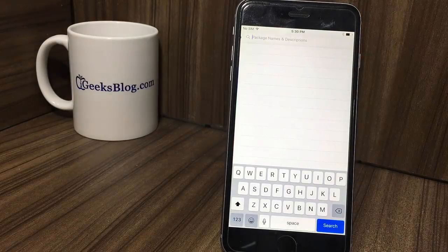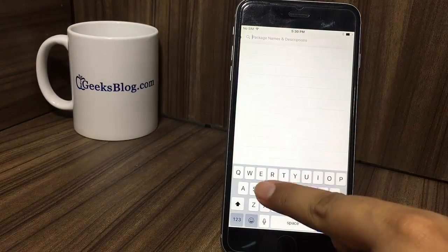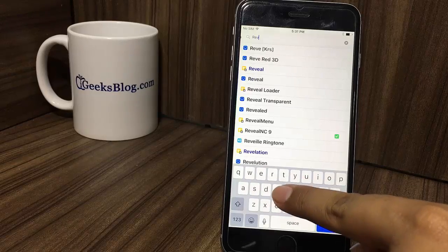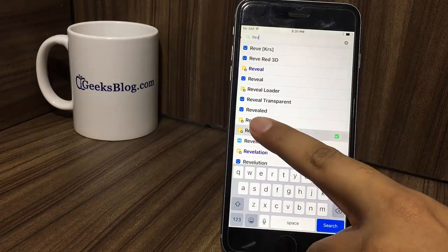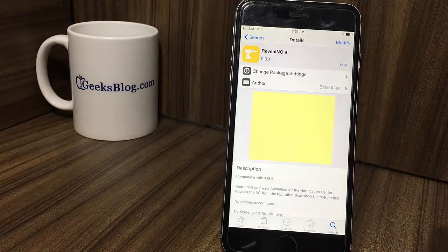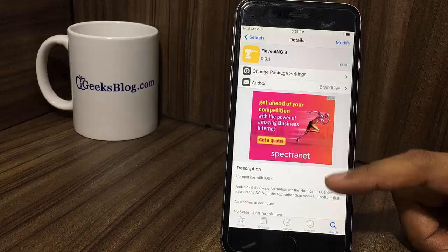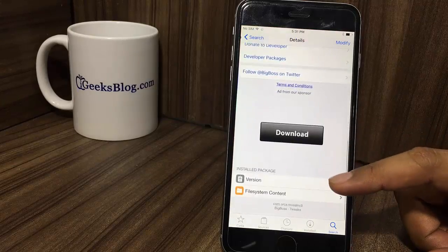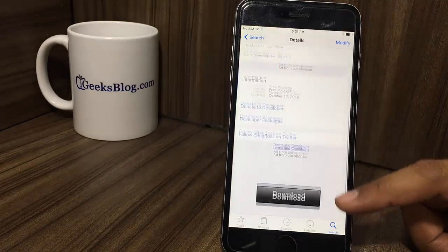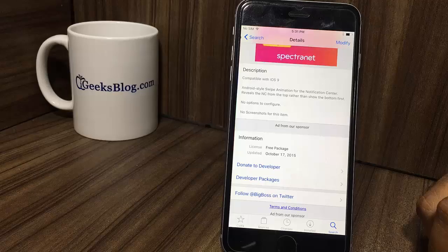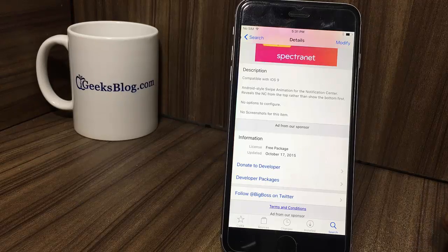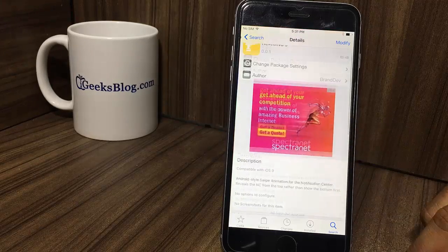Reveal IRNC 9. Would you like to have the Android-style swipe animation for the notification center on your iPhone? Then this trick has been designed to let you do that. You can grab it for absolutely free.